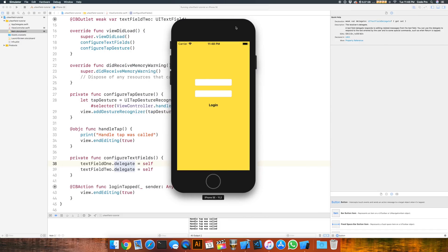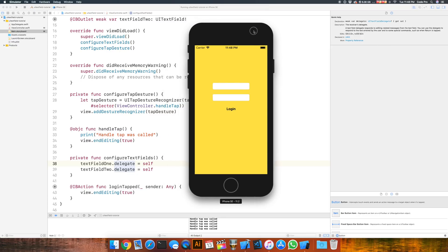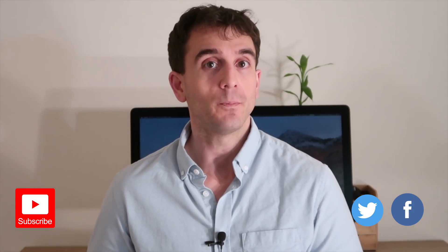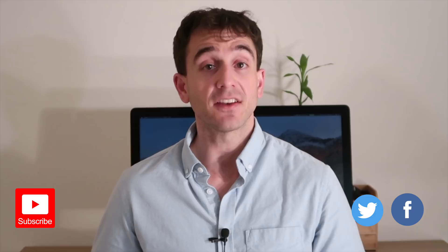All of our basic use case scenarios for dismissing a keyboard have been explained, and that wraps up this tutorial. If you found this tutorial helpful, let me know — go ahead and smash that like button and consider subscribing to Code Pro to stay up to date on all the latest tutorials. Follow Code Pro on social media and let me know in the comments what tutorial you'd like to see next. Thank you so much for stopping by and I'll catch you in the next one.